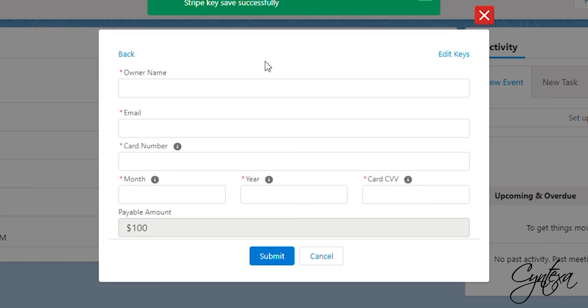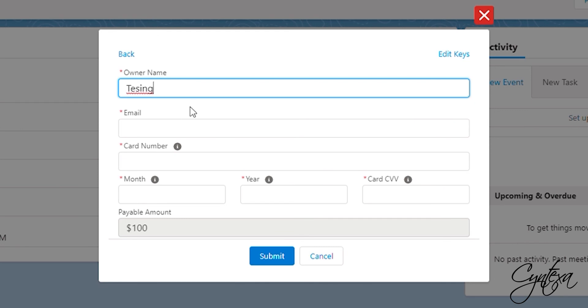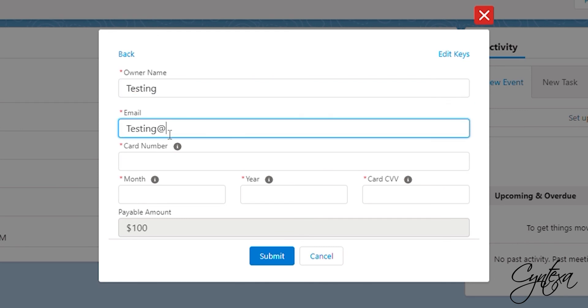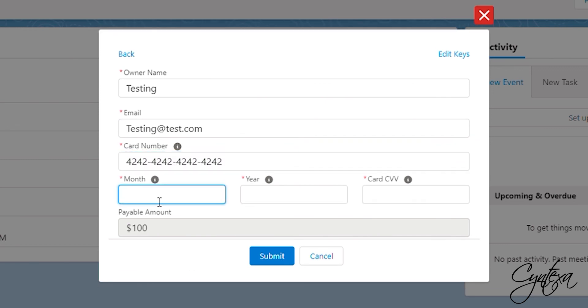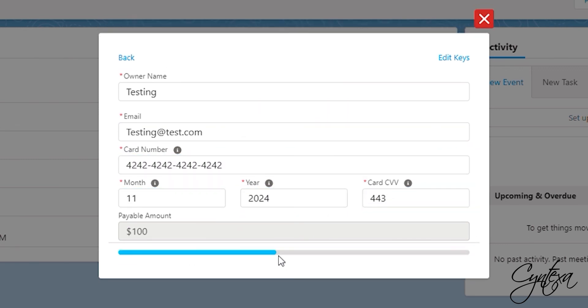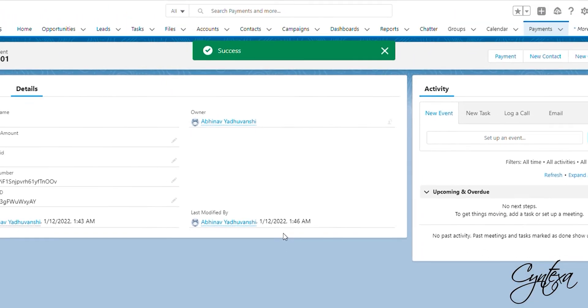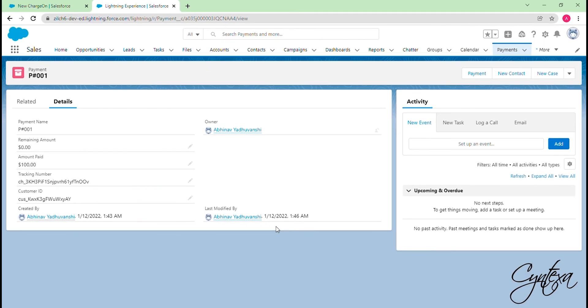After that, add owner name, email, card details and click on Submit. As you can see, amount paid field is 0 now and the paid amount field is also updated. It also shows the tracking number and customer ID fetched from the Stripe.